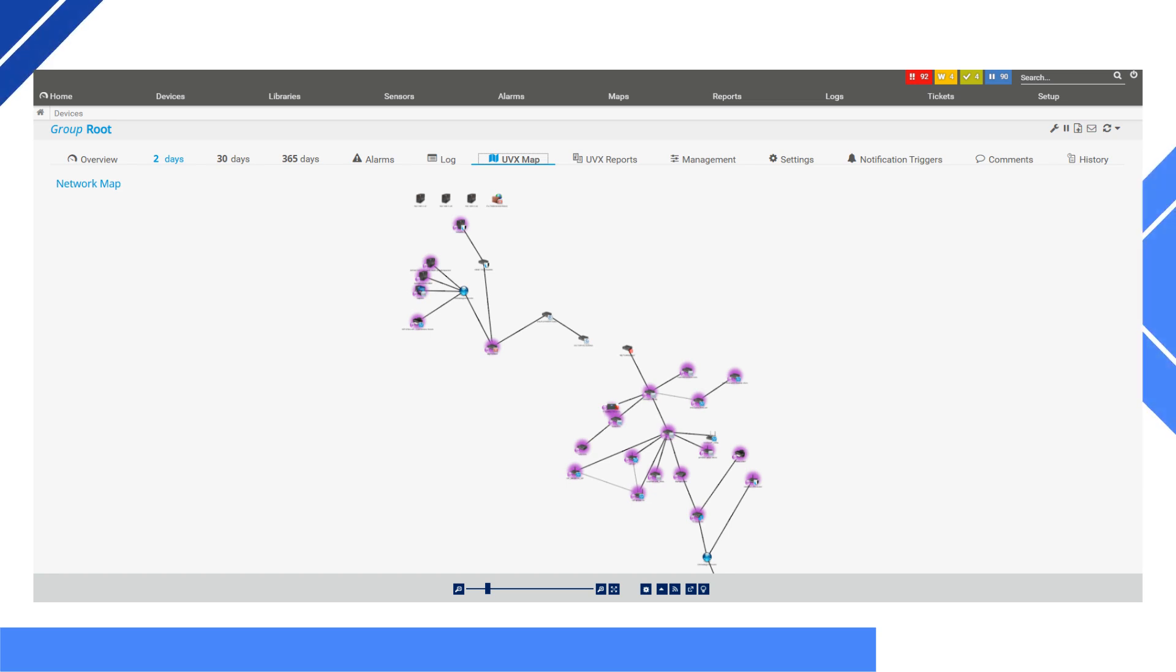UV Explorer integrates seamlessly with PRTG to automate your network maps. By exporting detailed network data directly into PRTG, you can generate up-to-date, visually accurate maps in just a few clicks.